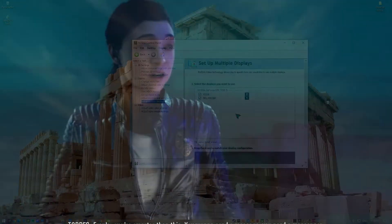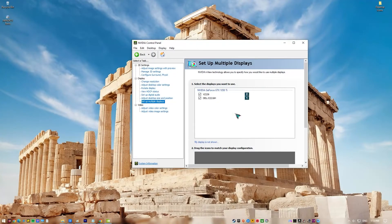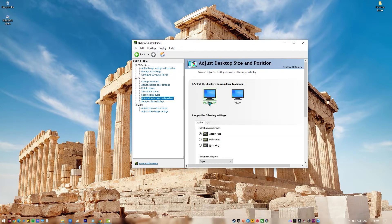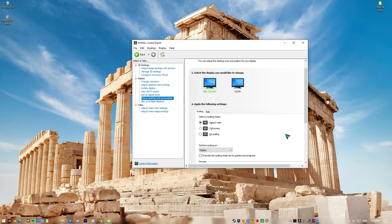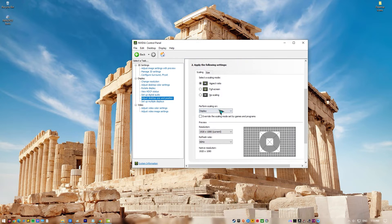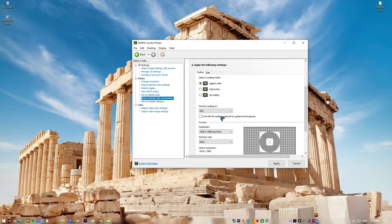Here's how. Open NVIDIA Control Panel. On the left pane, select Adjust Desktop Size and Position. On the right pane, under Apply the Following Settings, select No Scaling. Under Perform Scaling On, select GPU. Click Apply.